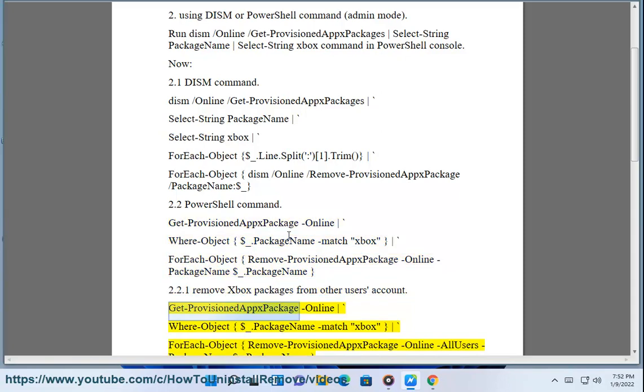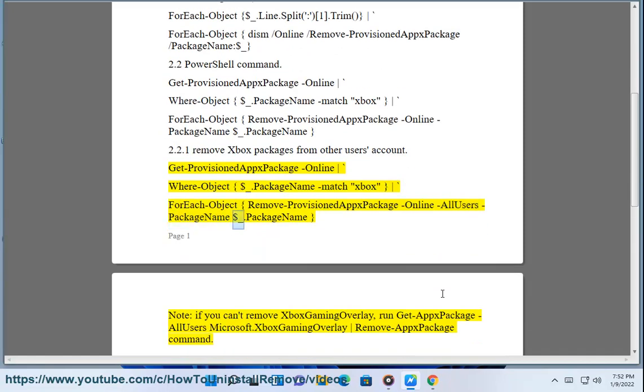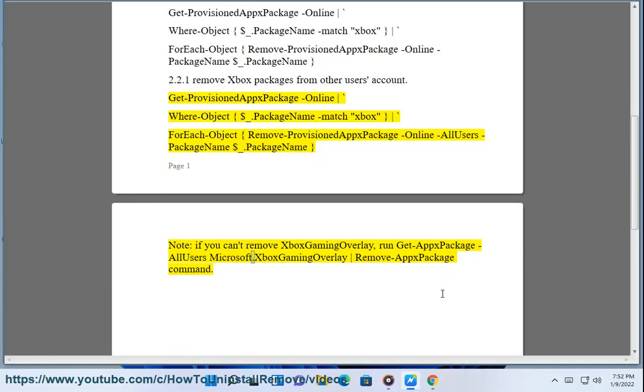Get-ProvisionedAppxPackage -Online | Where-Object {$_.PackageName -match 'xbox'} | ForEach-Object {Remove-ProvisionedAppxPackage -Online -AllUsers -PackageName $_.PackageName}. Note: If you can't remove Xbox Gaming Overlay, run Get-AppxPackage -AllUsers Microsoft.XboxGamingOverlay | Remove-AppxPackage command.